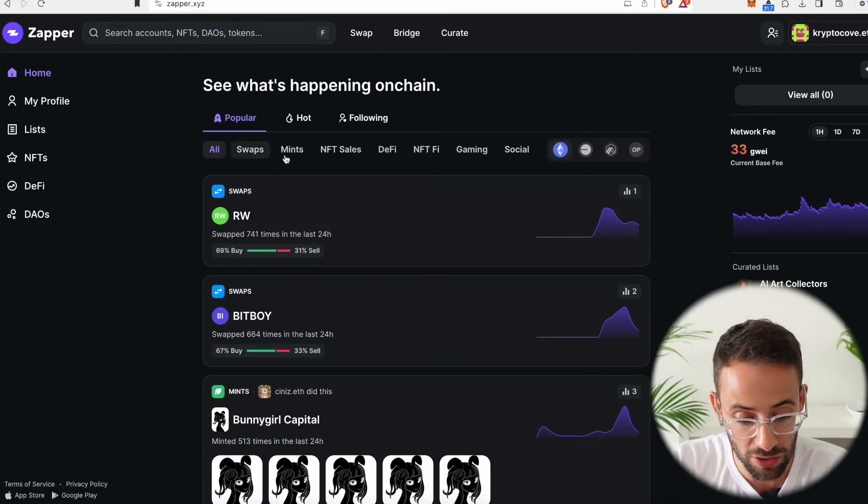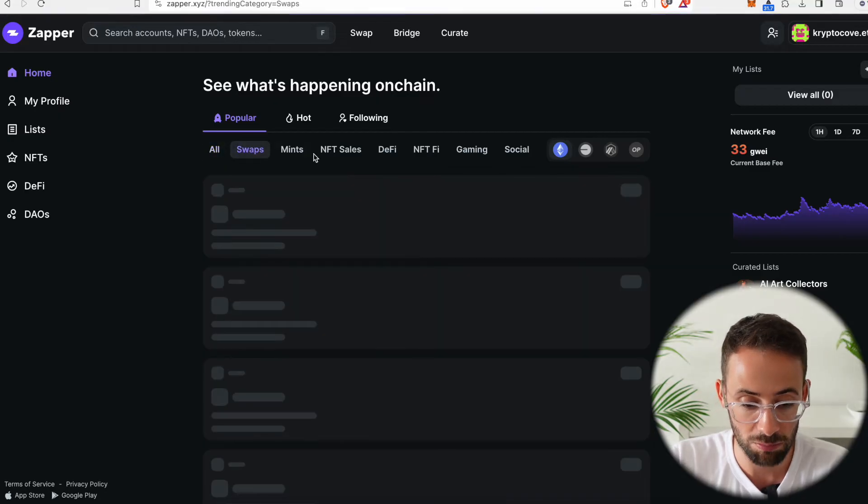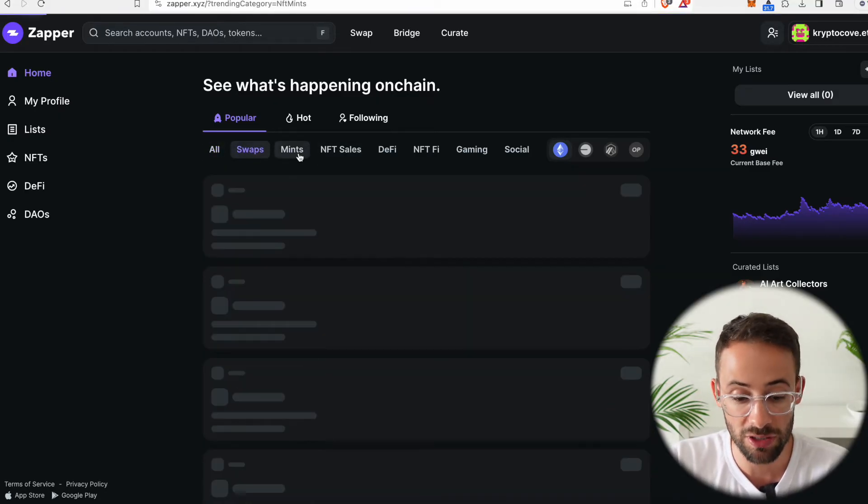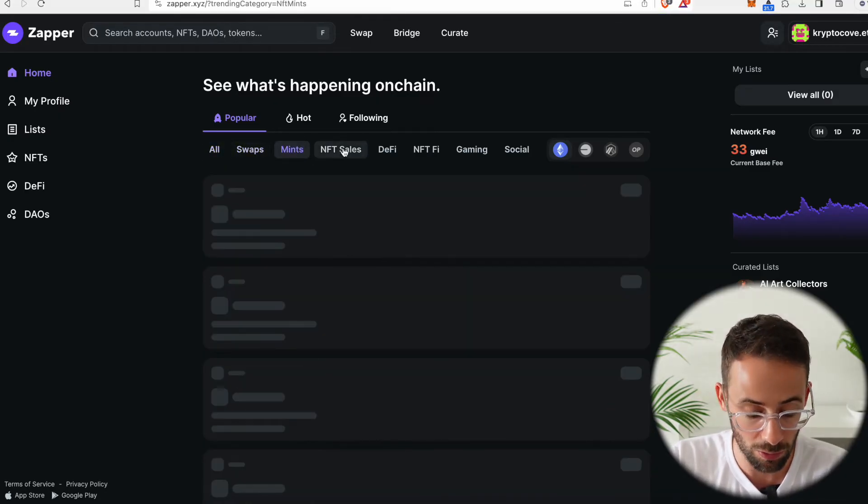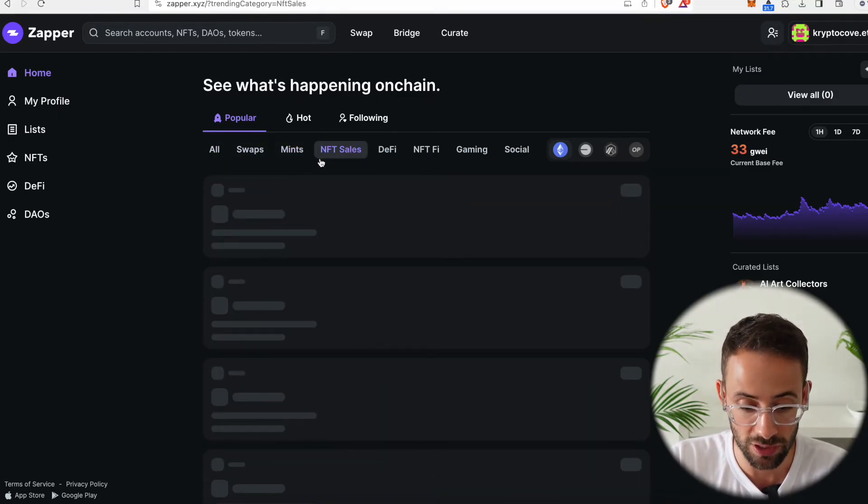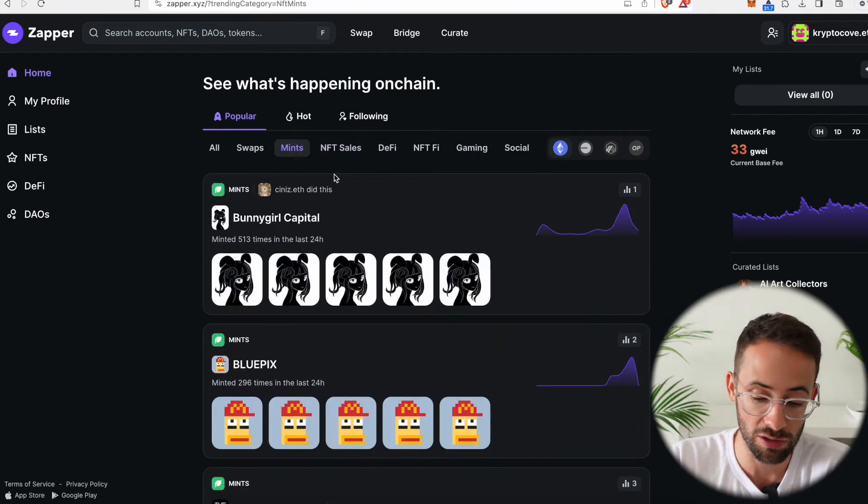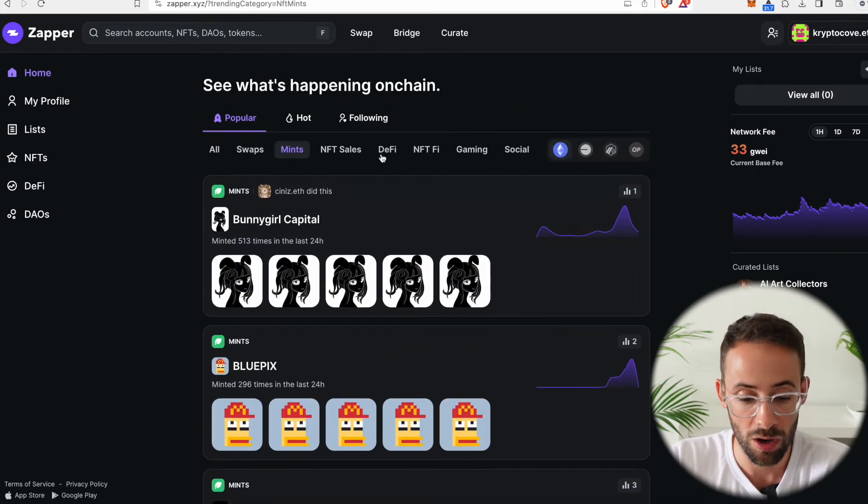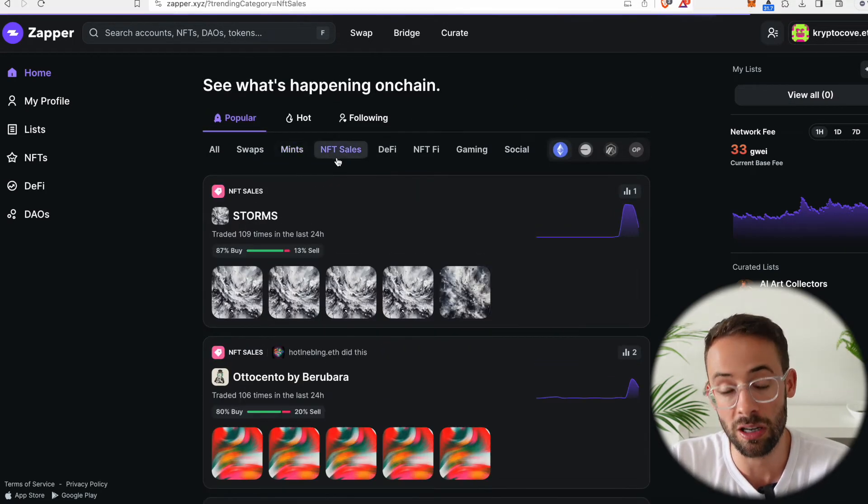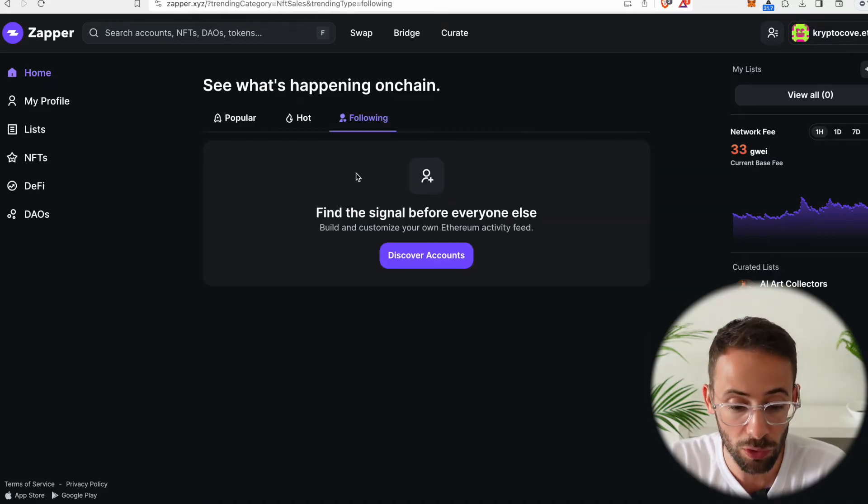You can also separate the trending tab into trades, but also NFT minting or NFT sales. So you can see what's a popular NFT that's minting right now or which NFT collection has sold the most in the last 24 hours.